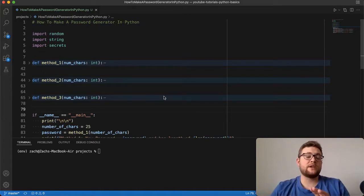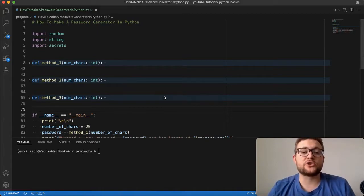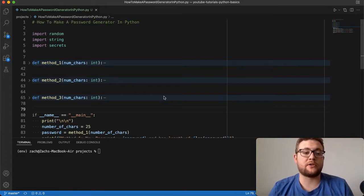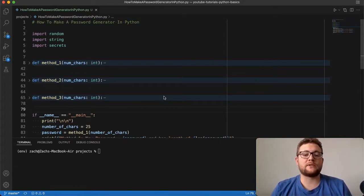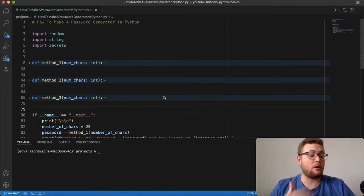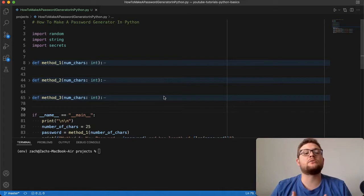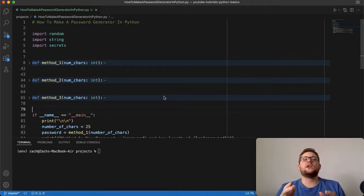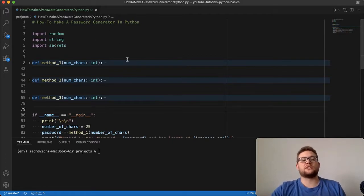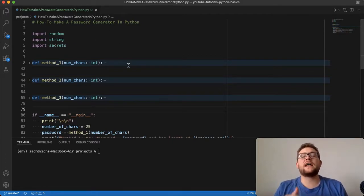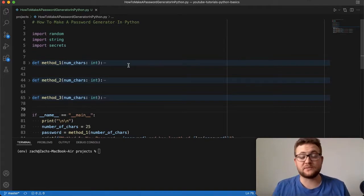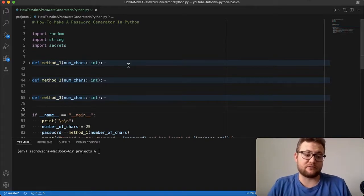I have three different methods I want to show you today on how you can make a password generator in Python. Before we dive into those three different methods, I want to show you how it works as well as the different packages that we'll be using. We're using the three packages: random, string, and secrets, and you'll see each one used in a specific spot and for specific reasons.